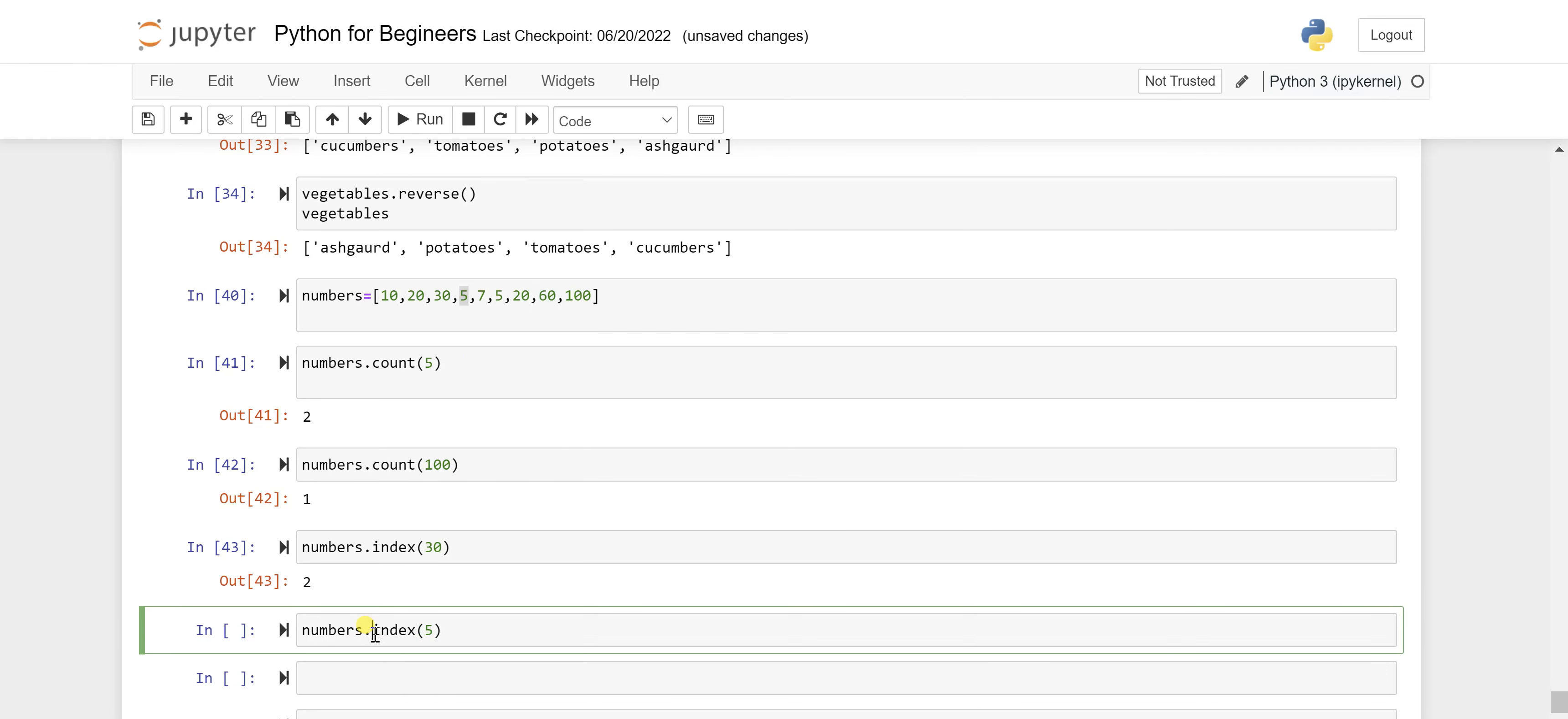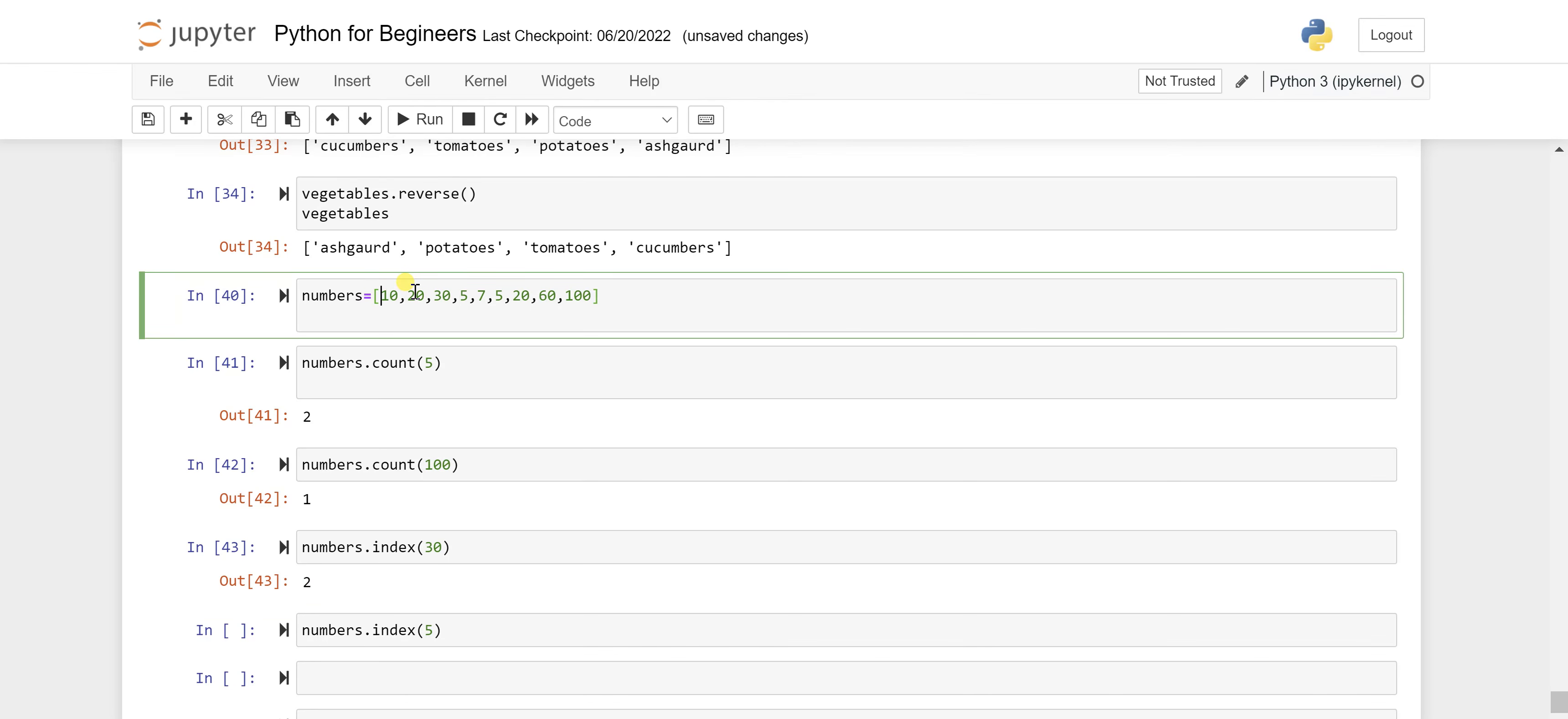And this fifth, the first fifth is coming at the fourth... that's 0, 1, 2, 3, so this has to be 3.